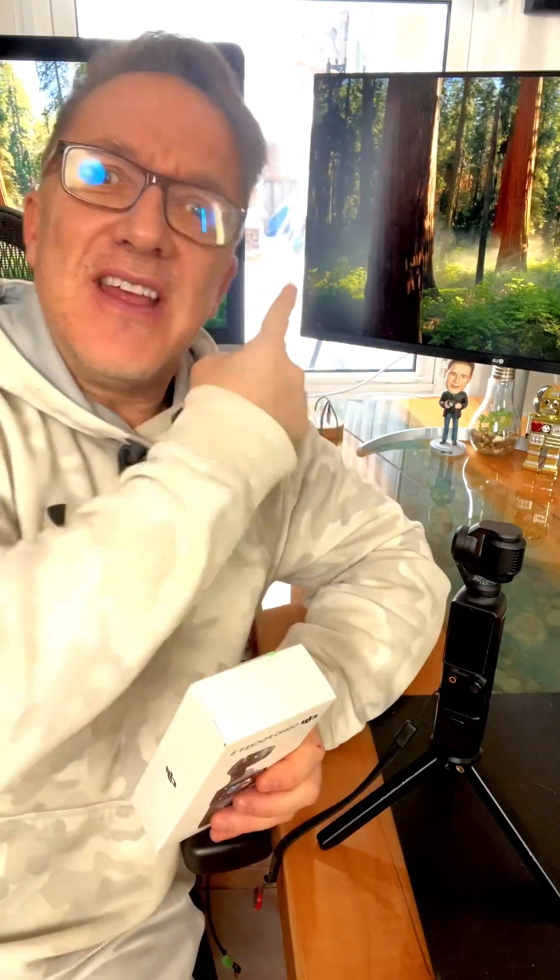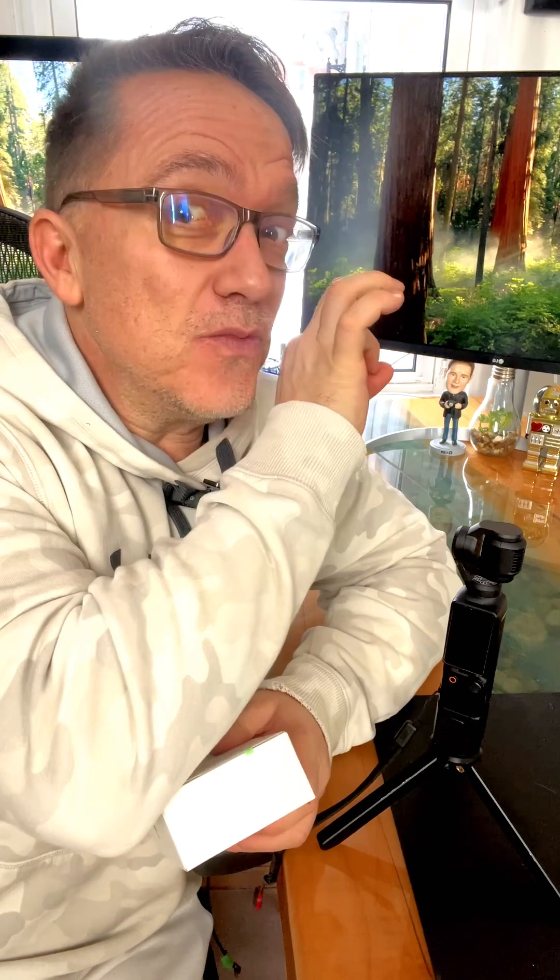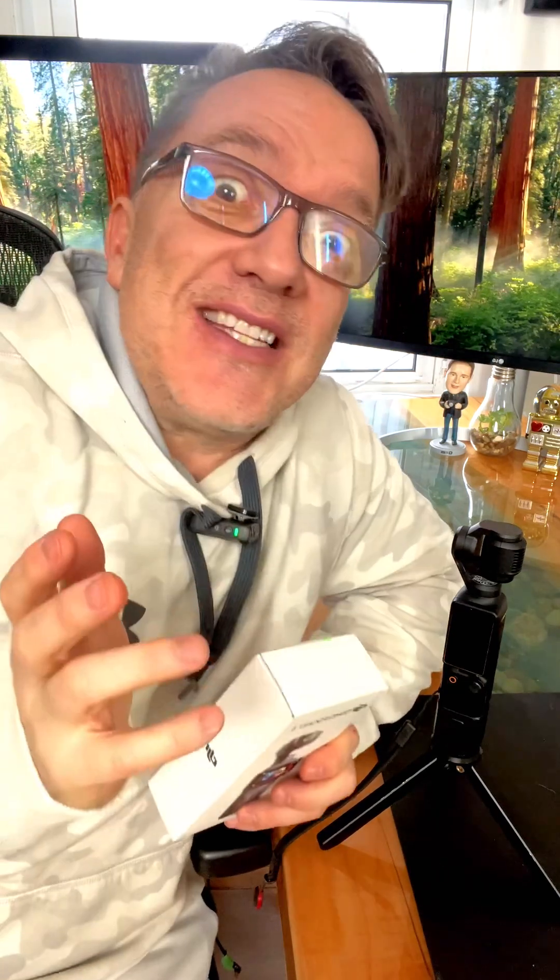You can actually use your DJI Osmo Pocket 3 as a webcam. That's right. If you have a computer that doesn't have a good webcam on it or you don't want to hook up a fancy SLR, you can plug this directly into the computer. Let's do it.